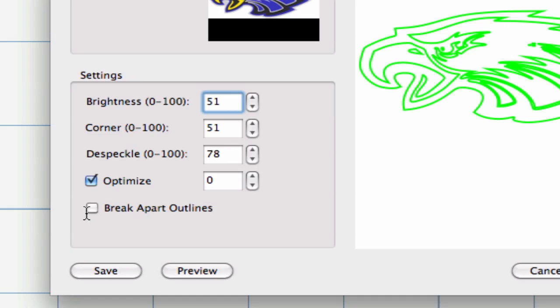Break Apart Outlines. This will put a separate shape or line into its own separate layer and put it into a folder. The layers can be moved, deleted or hidden just like a layered SVG.